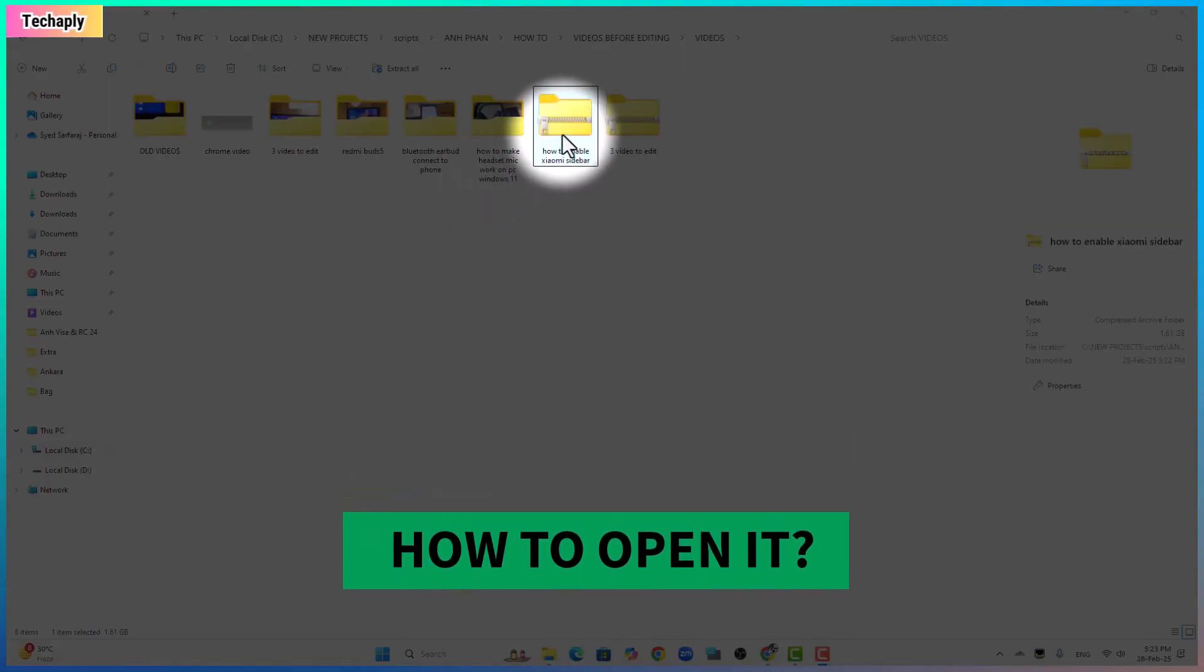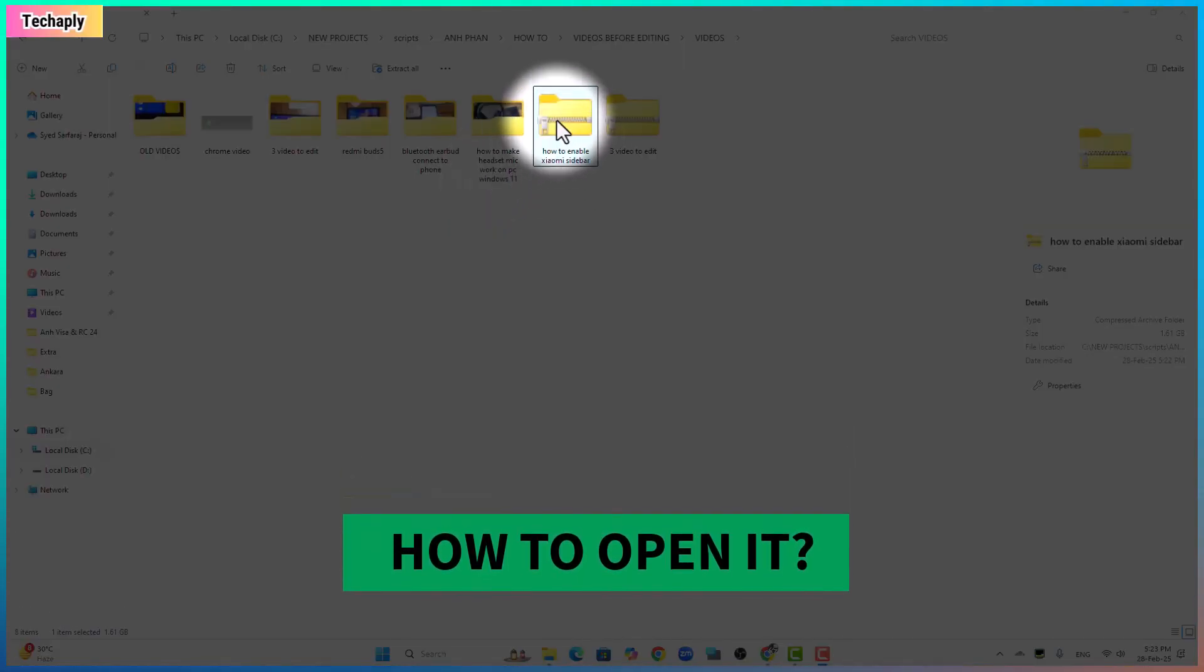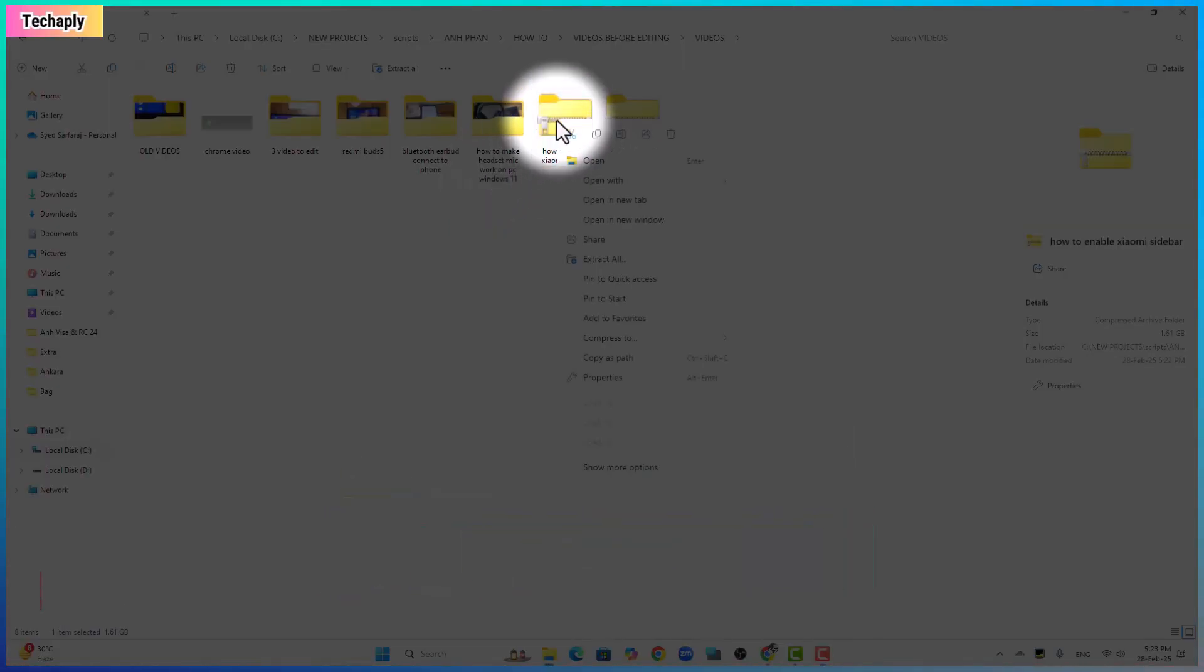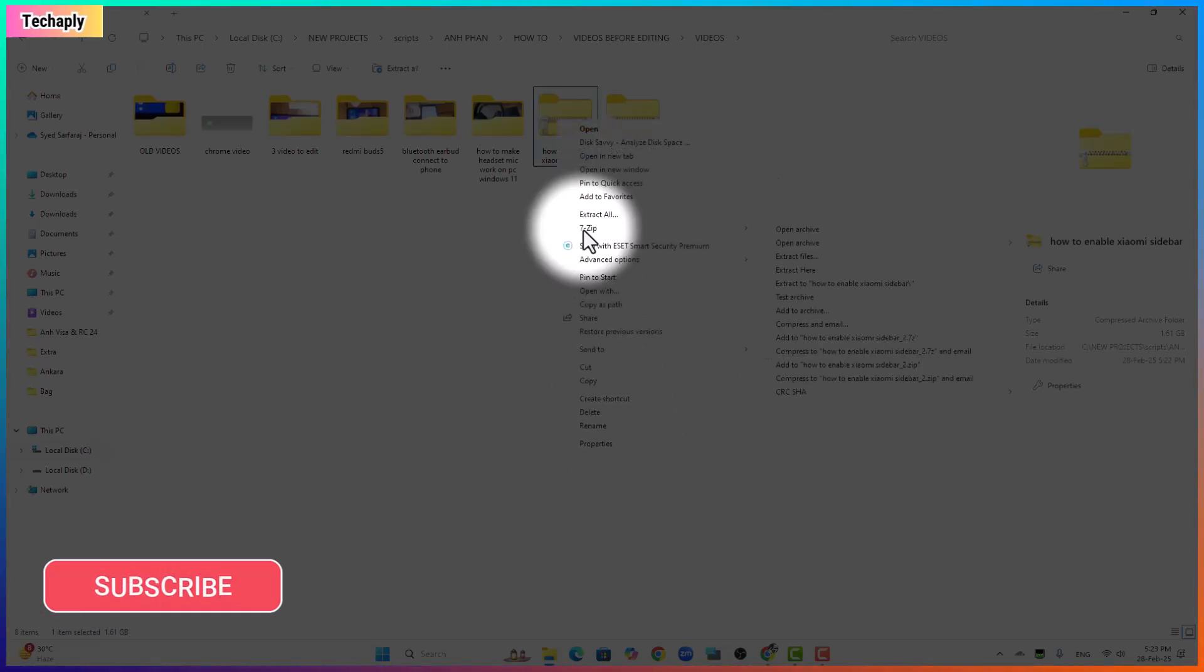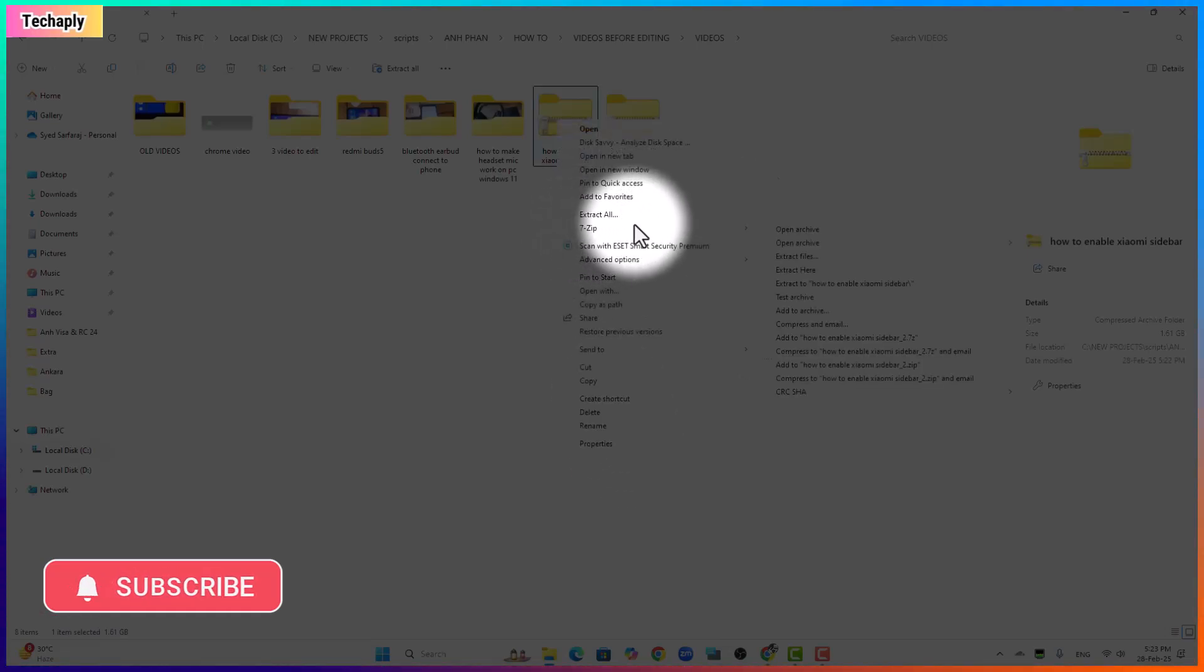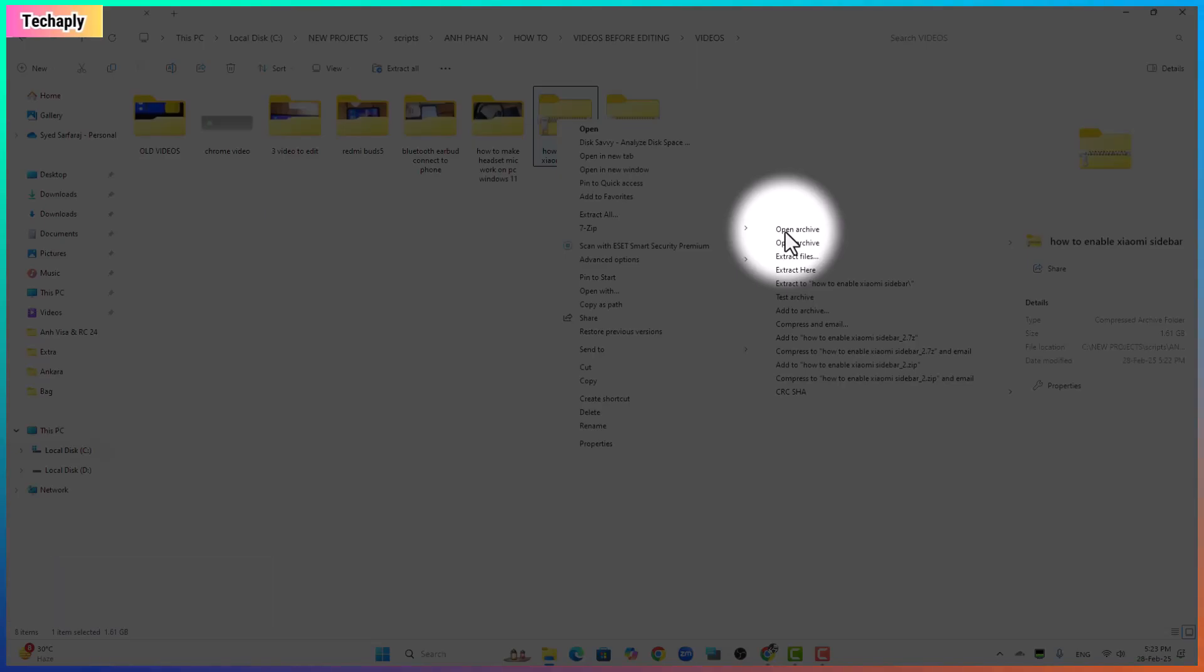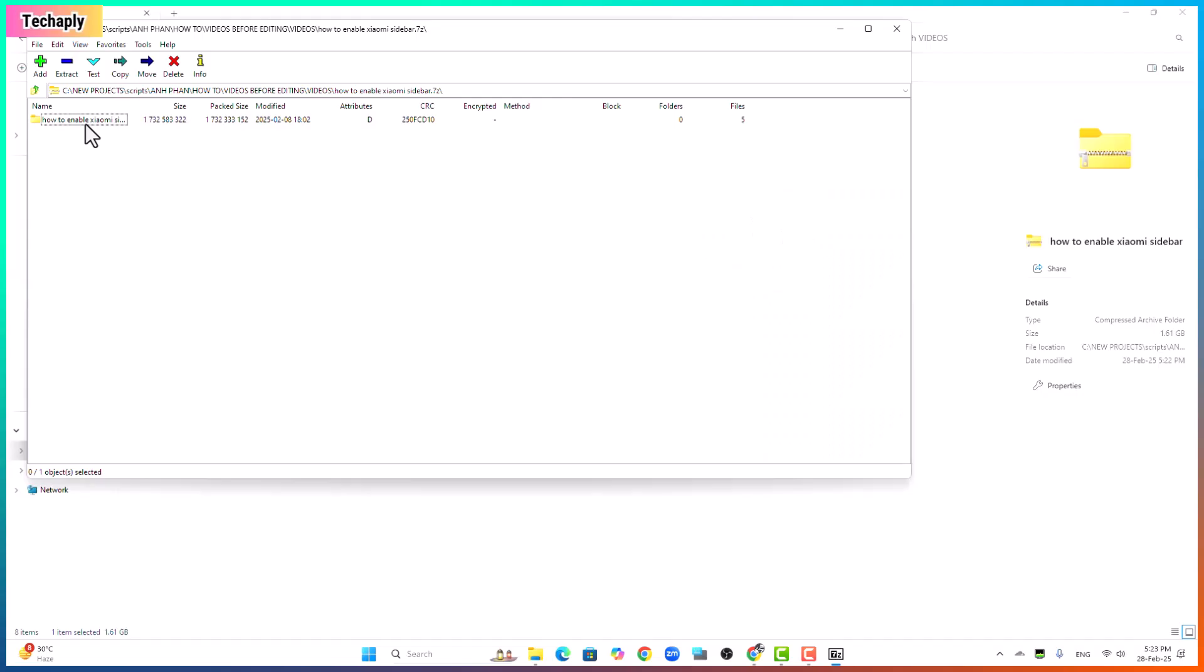So if now you want to open the files in this folder, just right click on the folder, click on show more options, hold the mouse cursor over the 7zip file archiver and click on open archive.